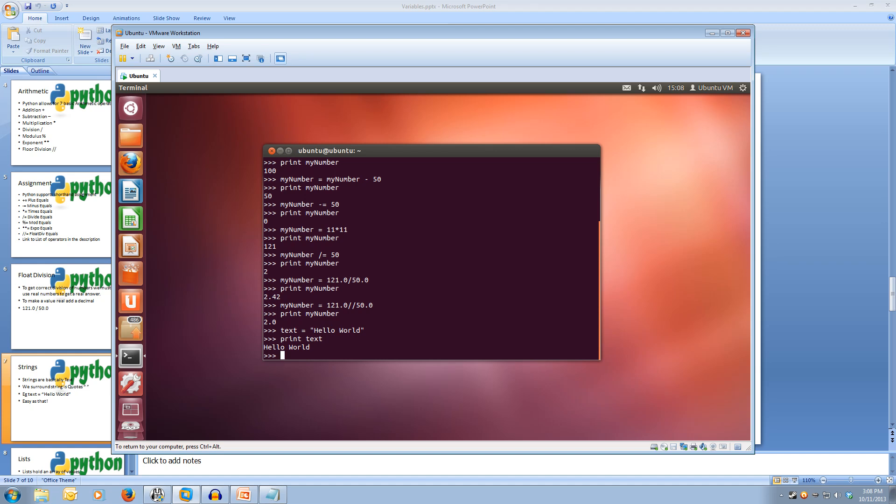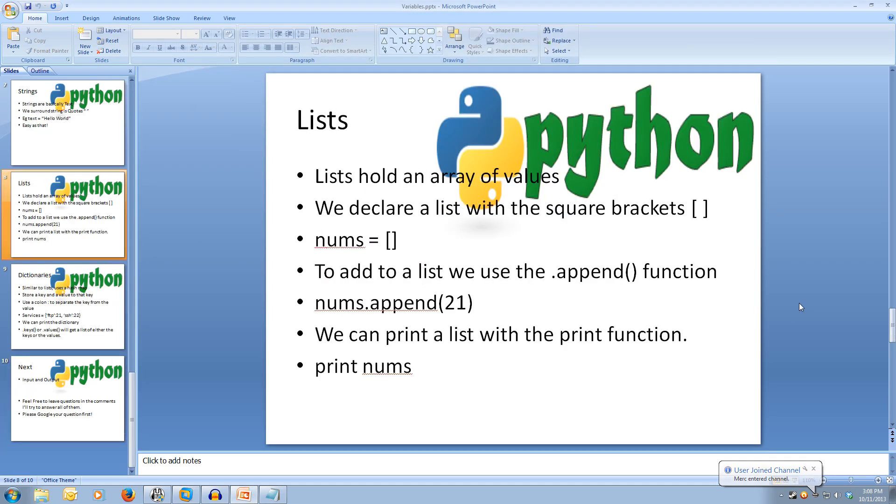Now, we come to more complex variables: lists. For lists, lists hold an array of values. We declare a list with square brackets. So for example, nums equals square brackets. We can then add values to that list by using the .append function. nums.append(21). This will add the value 21 to our list. And then we can print out that list with the print function.